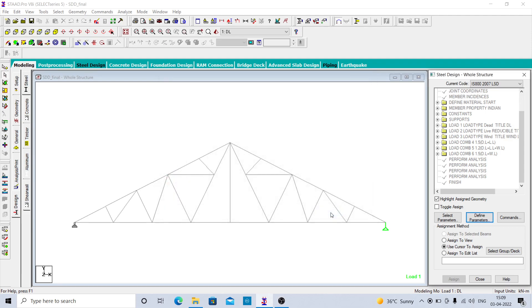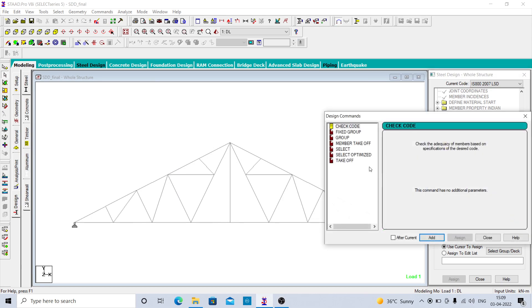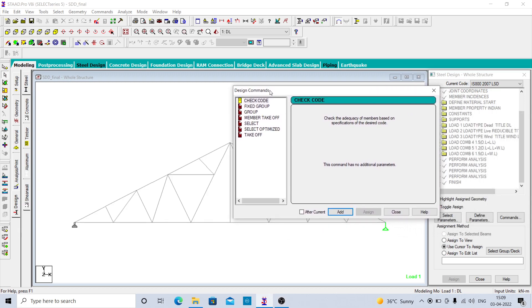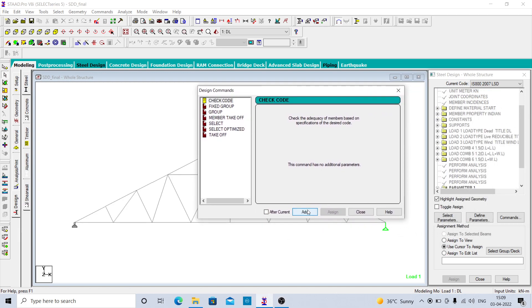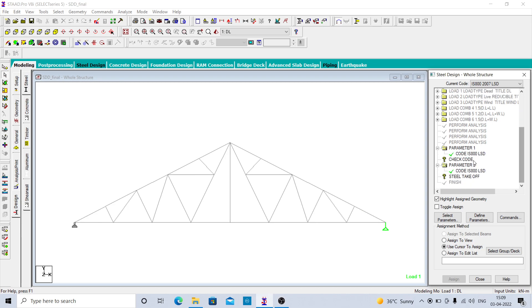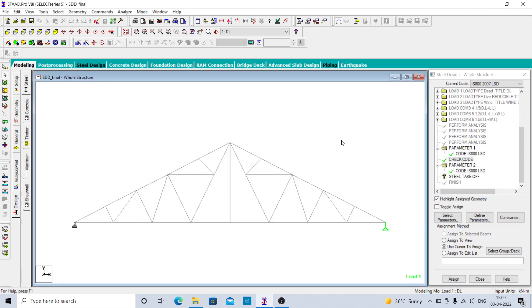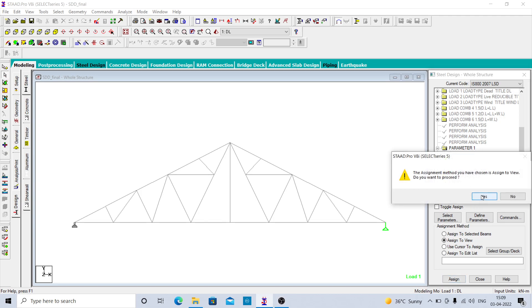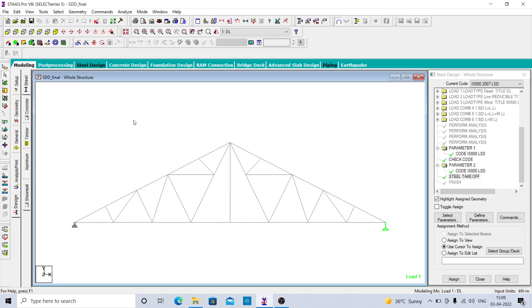We are not going to make a detailed video; we are just going to see a simple design procedure. Click on the design command, click on check code and add this, then click on takeoff and add this. You have to add these two parameters. Click on check code and go to assign to view, then click on assign. Next is steel takeoff, so again go to the assign to view option.